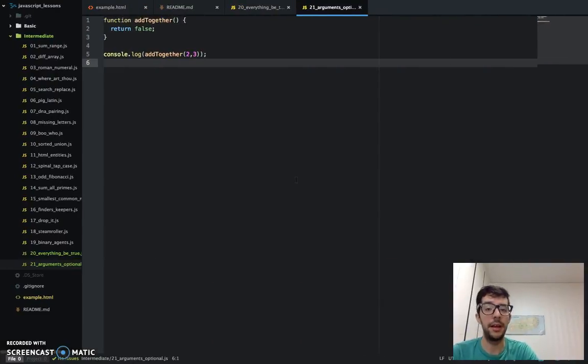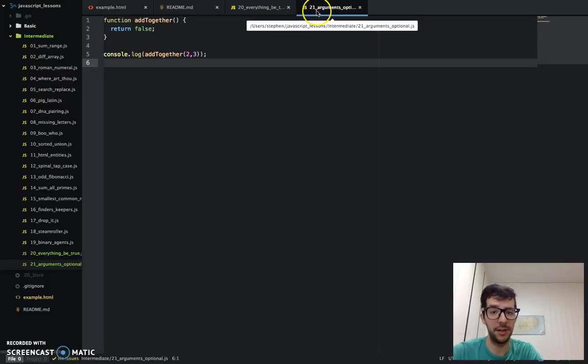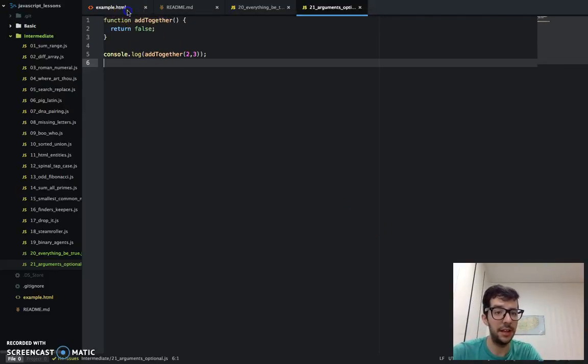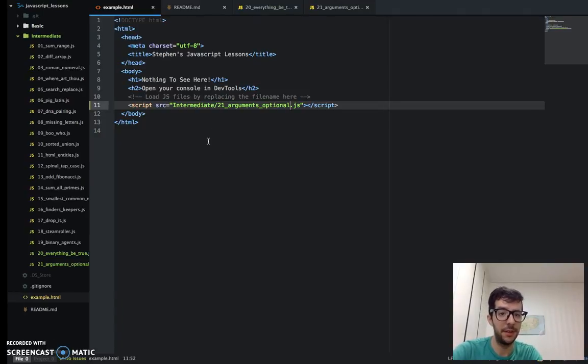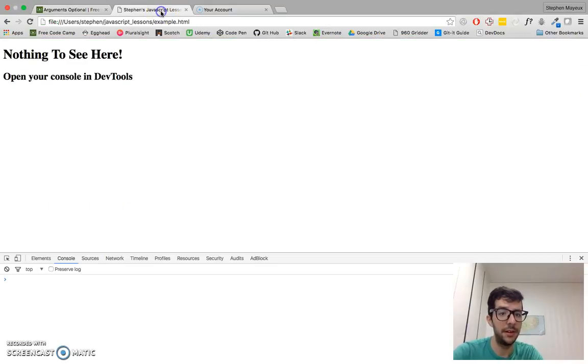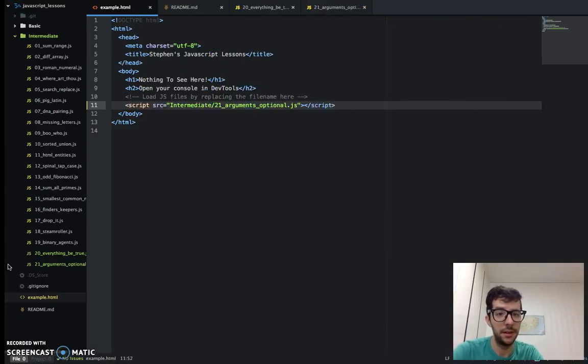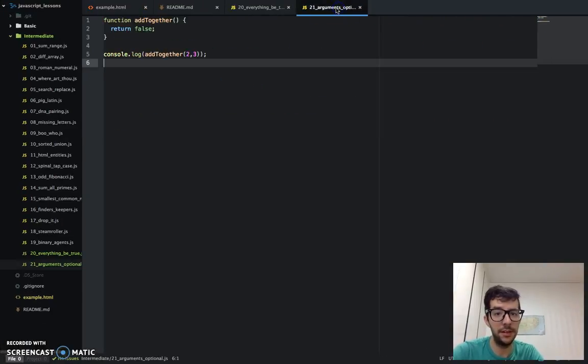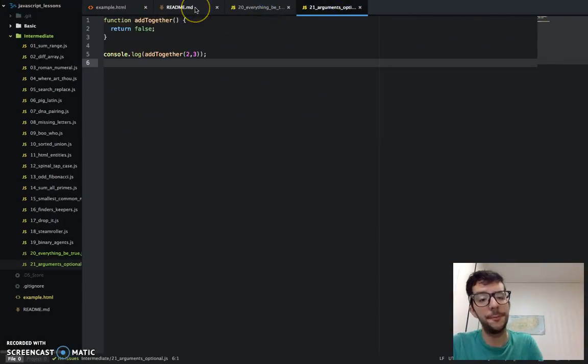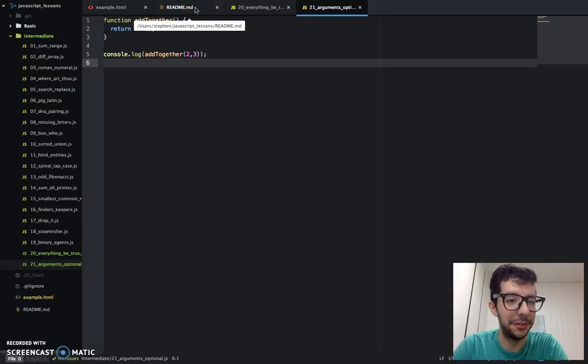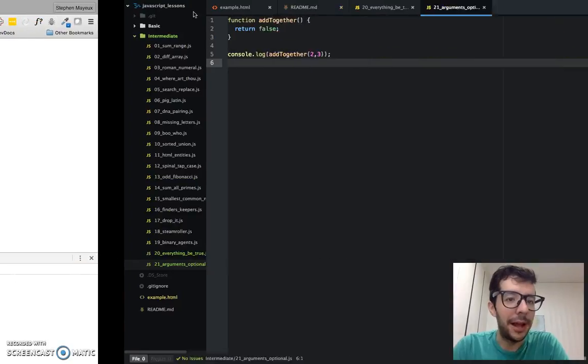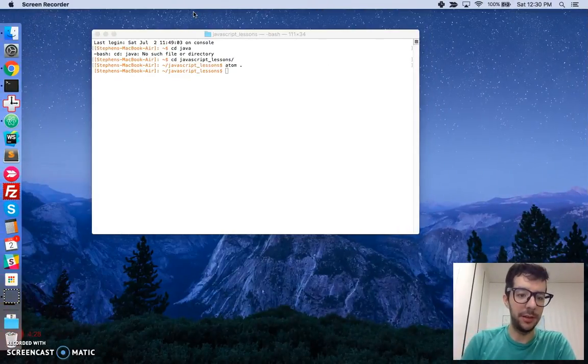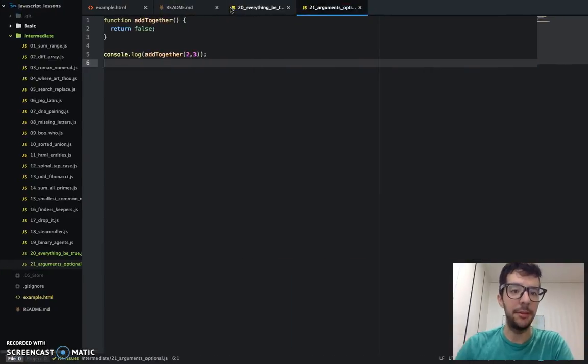With that said, let's jump into the text editor. I already went ahead and created a new JavaScript file, 21argumentOptional.js, and I embedded that in my example.html file, which I have opened here in the Chrome browser. Let's get to work.